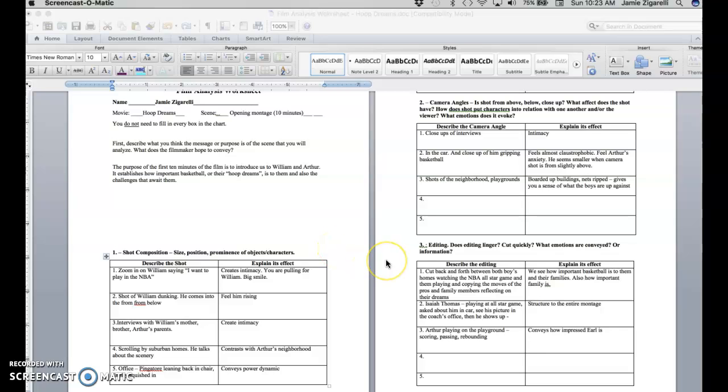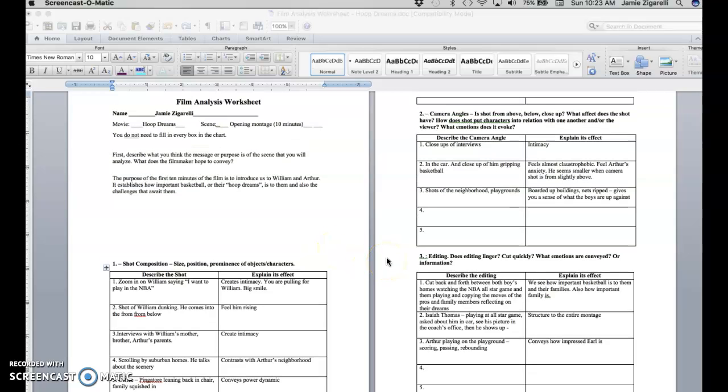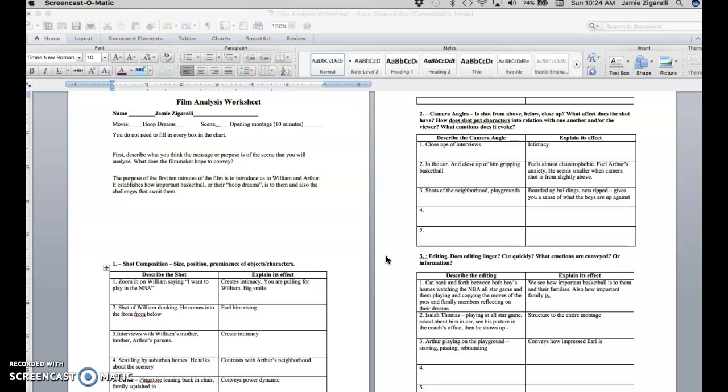Hey, class. I want to walk you through a film analysis of Hoop Dreams. So you have watched the sequence from Hoop Dreams, which is about 10 minutes long. And then I had you watch the series of videos that talked about the different elements of filmmaking, the technical elements such as editing, shot composition, camera angles and things like that. And so now I'm going to show you an example of how you put that into practice.